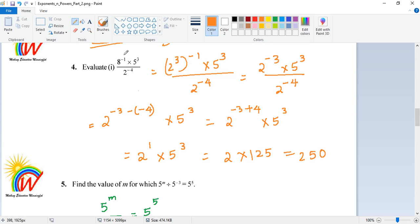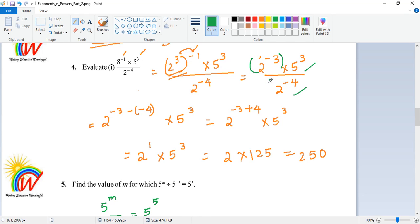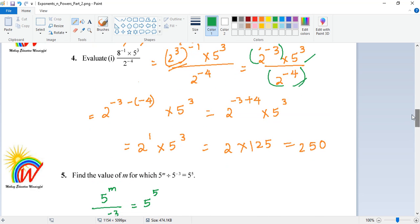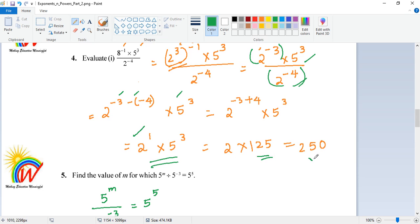Now: 8 to the power of minus 1, times 5 to the power of 3, divided by 2 to the power of minus 4. So 8 to the power of minus 1 — I can write 8 as 2 cubed, and minus 1 remains, so this becomes 2 to the power of minus 3. Then 5 to the power of 3 is written as it is, and 2 to the power of minus 4 also as it is. The two 2-bases are common, so I combine them: minus 3 minus of minus 4, giving 2 to the power of 1, into 5 to the power of 3. So 2 into 1, and 5 cubed is 125 — that is the answer.